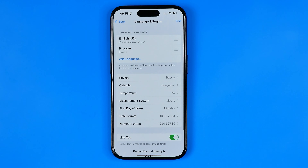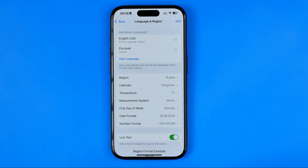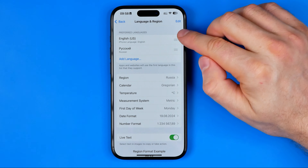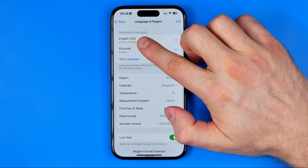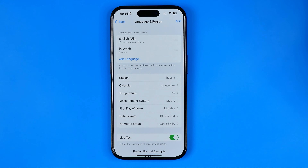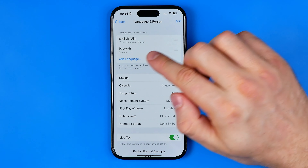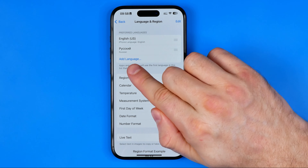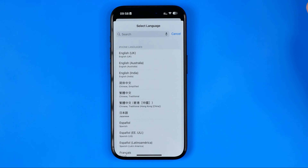That's where we're looking for the option Language and Region. Once we enter it, at the top it will show us our preferred languages. Here I have English and Russian, which is my native language, and if we want to add one more language we can easily do so by tapping Add Language.